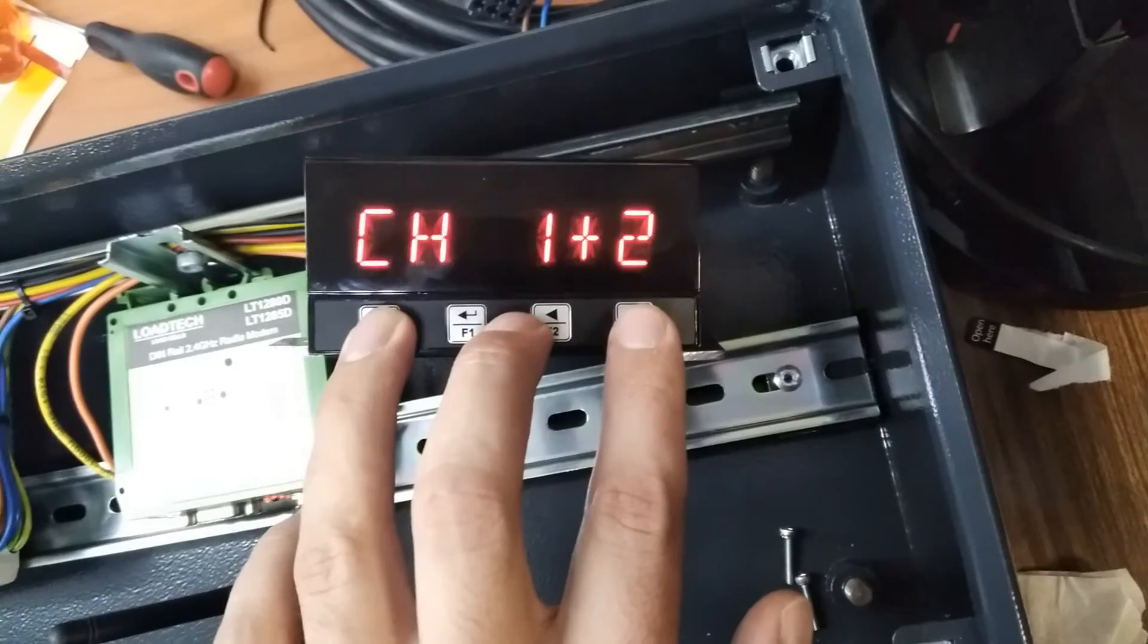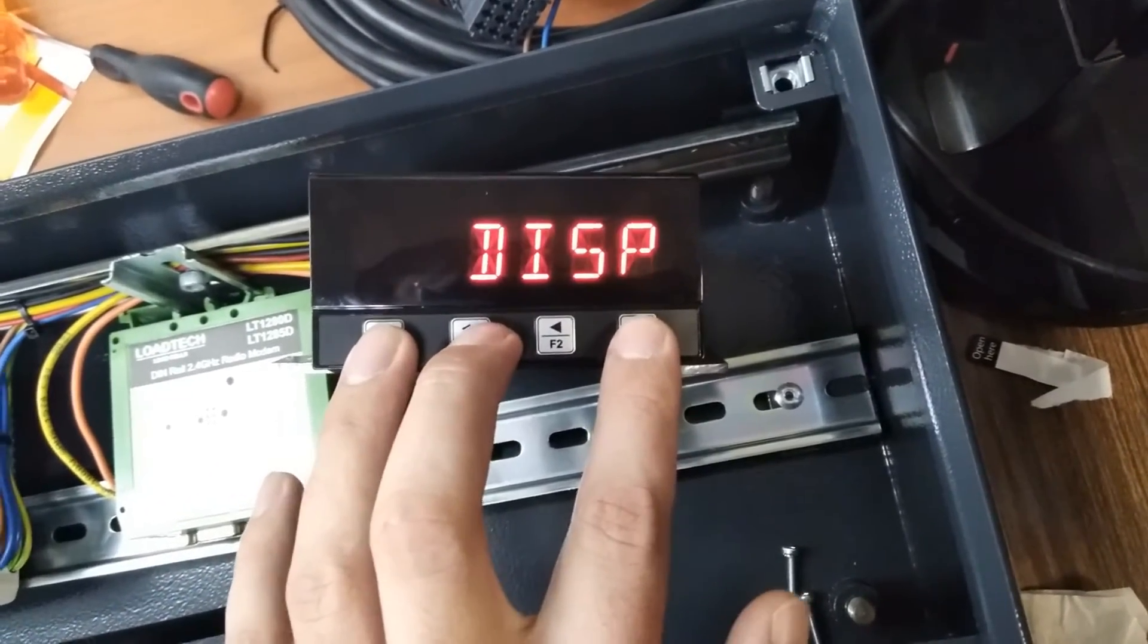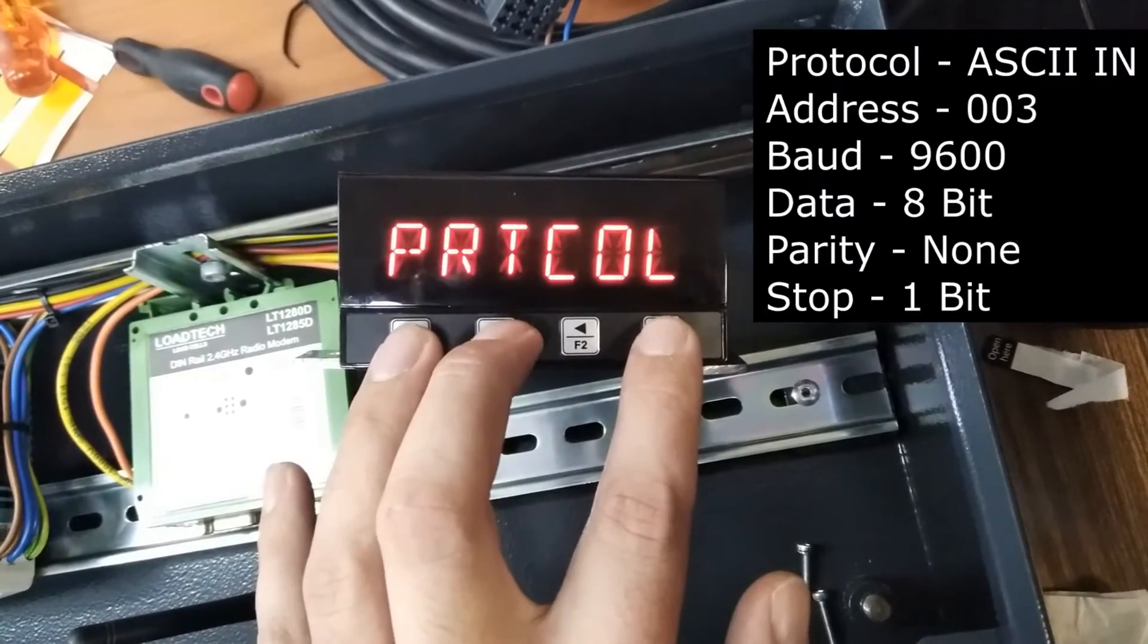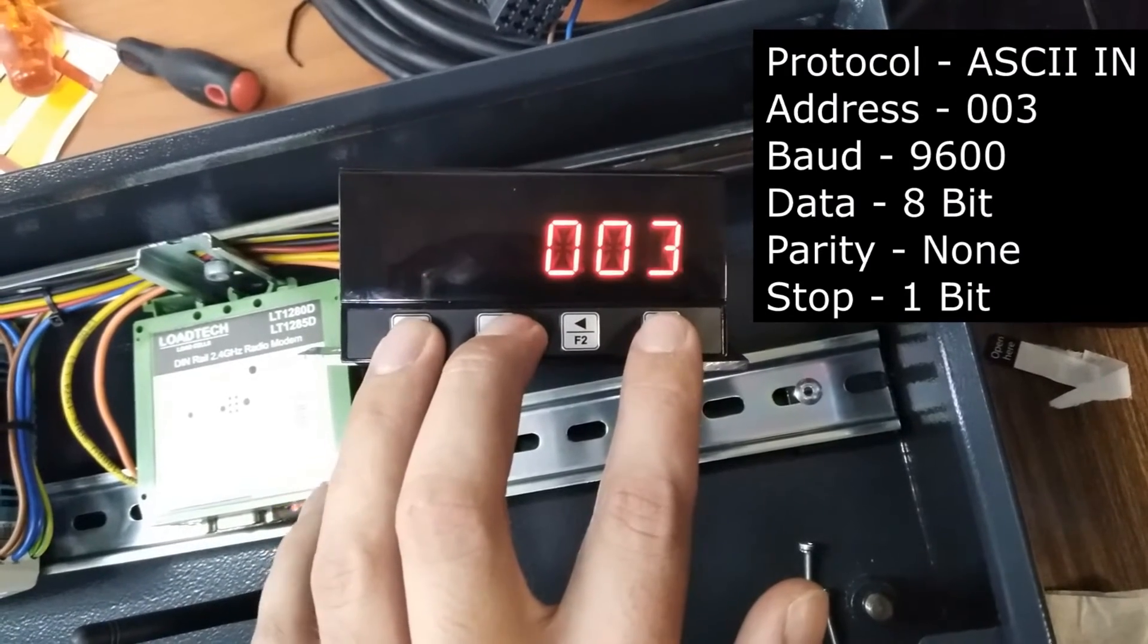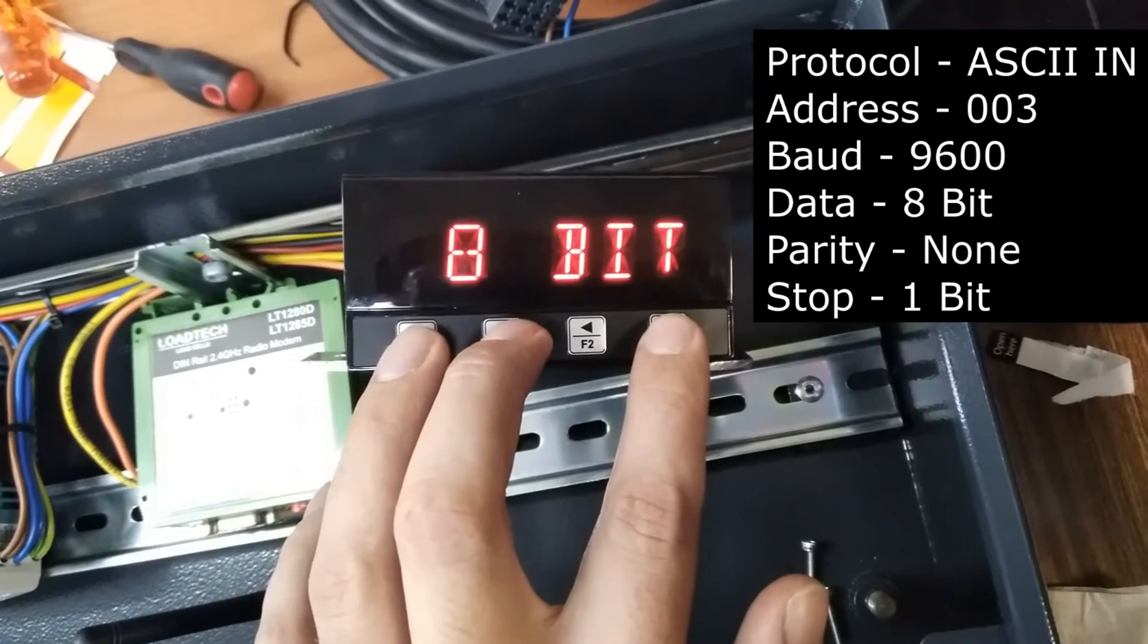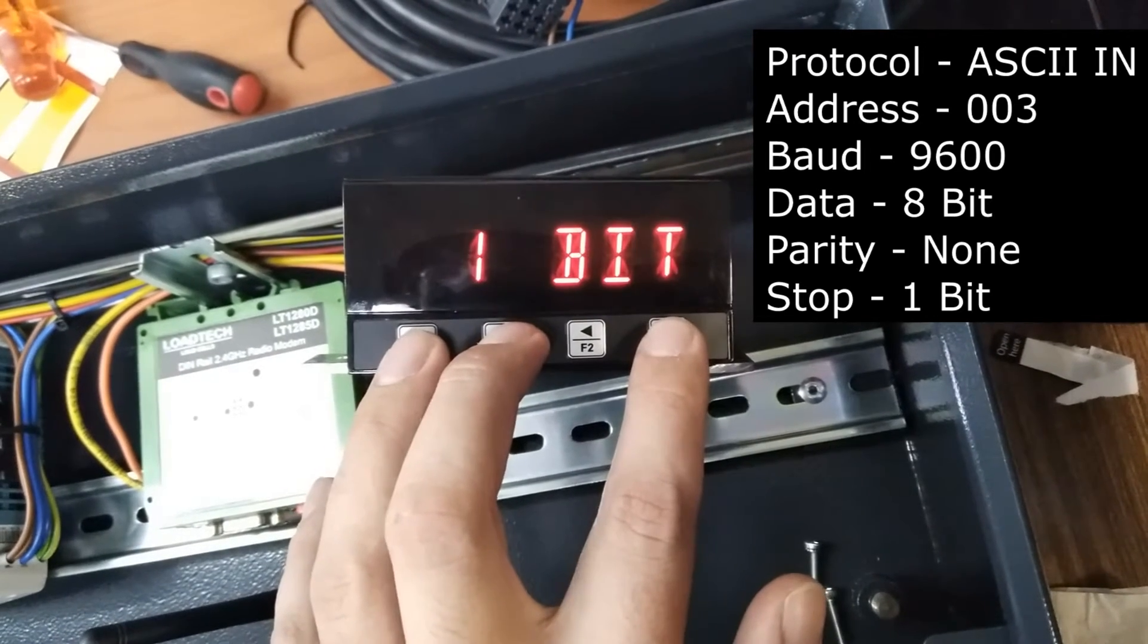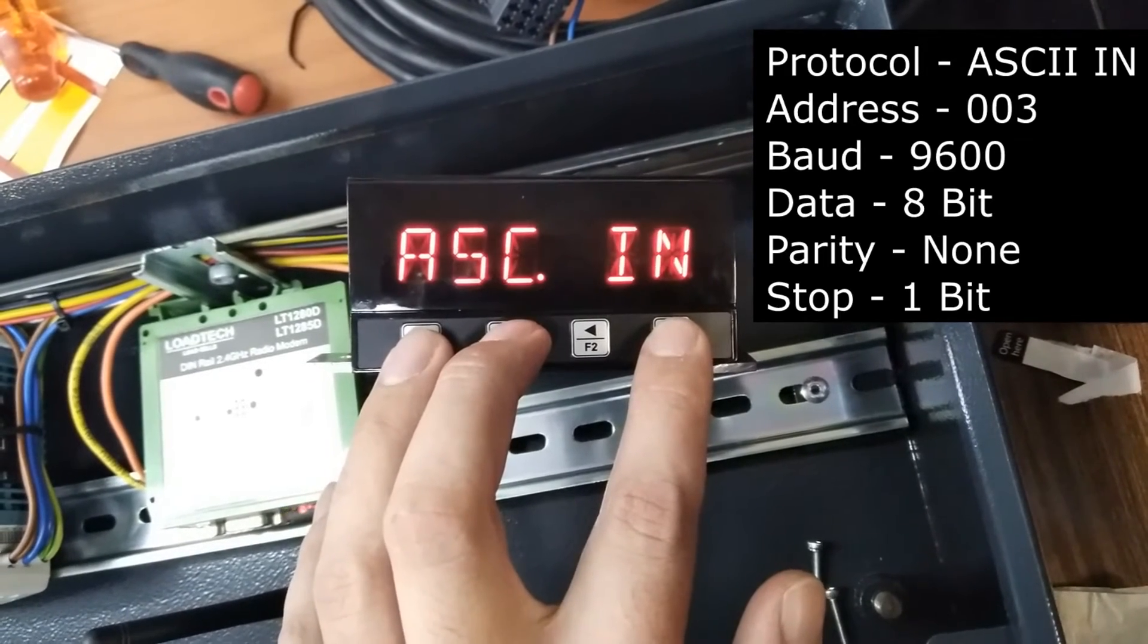Now looking at the 1230s, hold in your menu button. Navigate to RS-485. The settings will be on screen as follows. Protocol will be ASCII-IN. Address, 003. Baud rate, 9600. Data, 8-bit. Parity, none. Stop, 1-bit. Timeout can stay on 001. And that should be it.